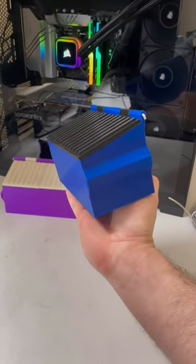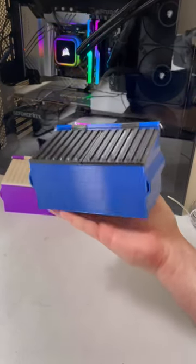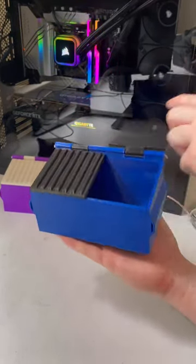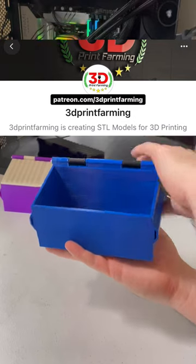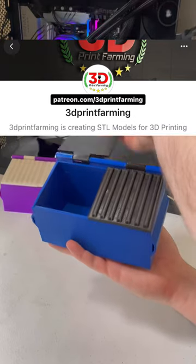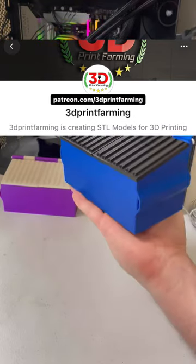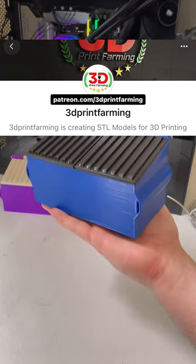And that's the V2 desktop dumpster. If you'd like to print and sell products from my catalog, the STL files and the commercial license are available on my Patreon 3D Print Farming.